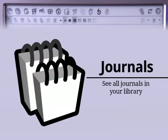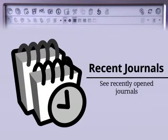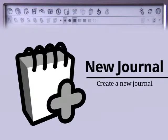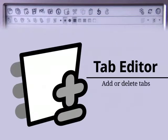Press the Journals icon to see all the journals that you saved in your library. Press the Recent Journals icon to see the last few journals you had open. Press the New Journal icon to create a new journal. Press the Save icon to save the current journal in your library.